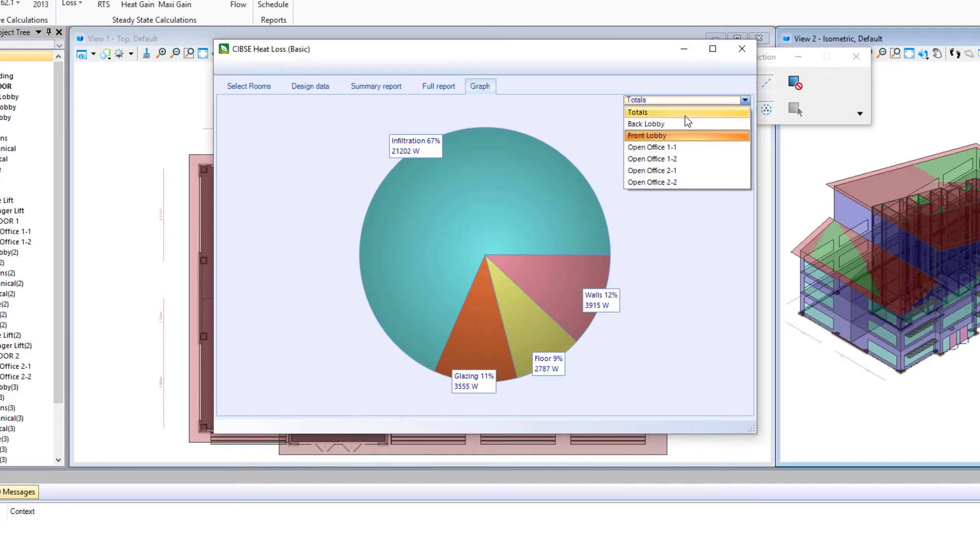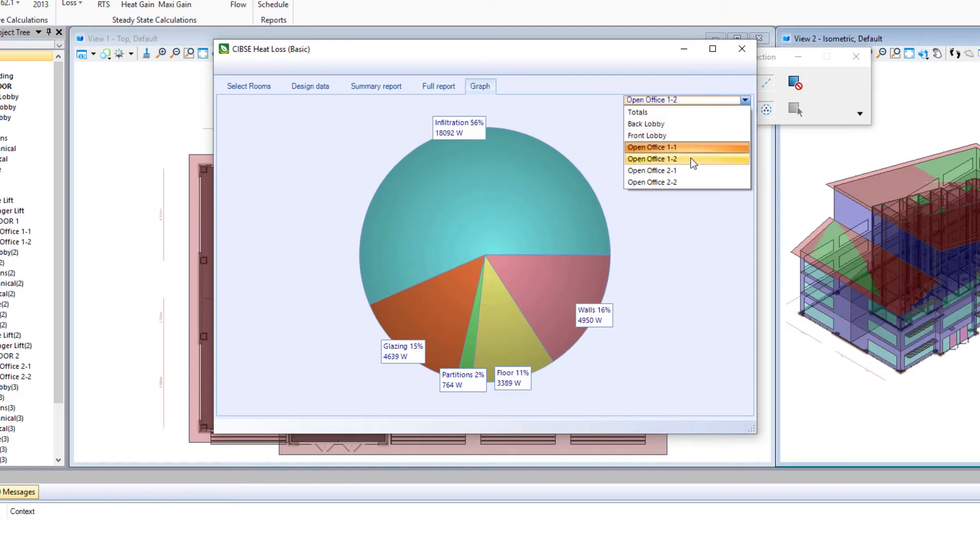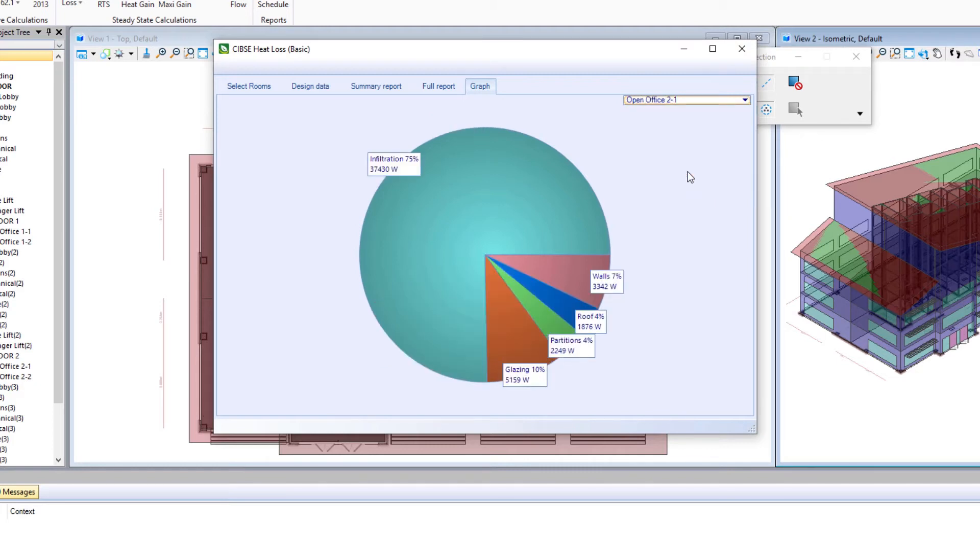Now let's compare our office on the first floor, and we can see 16% of our heat loss is coming from the walls. If we switch to the second floor, we'll note that's reduced quite a bit. It's only 7%.